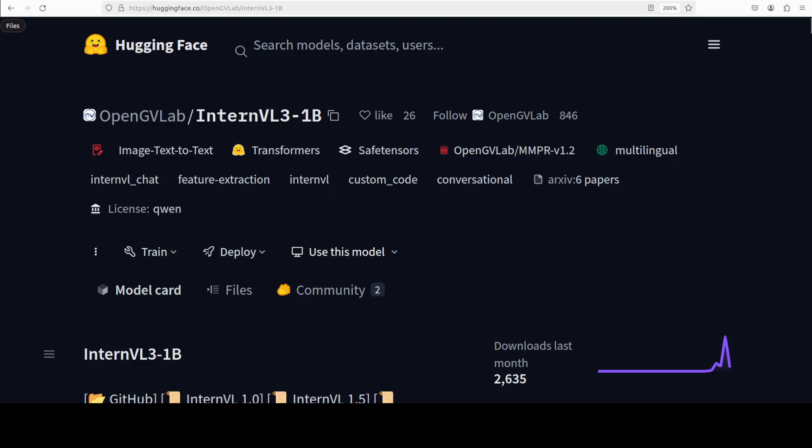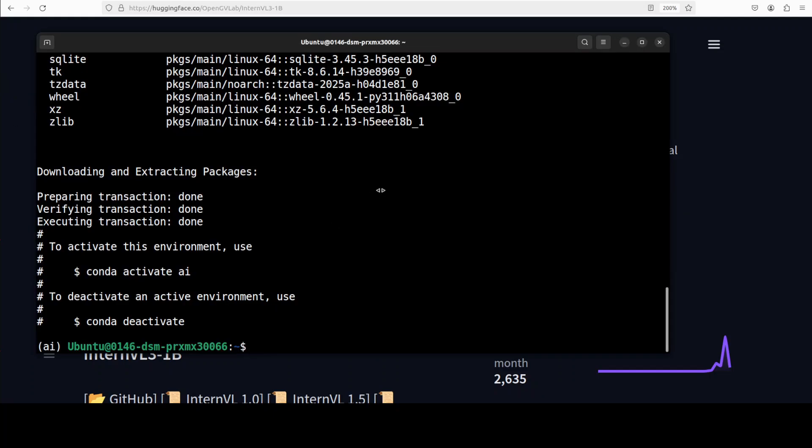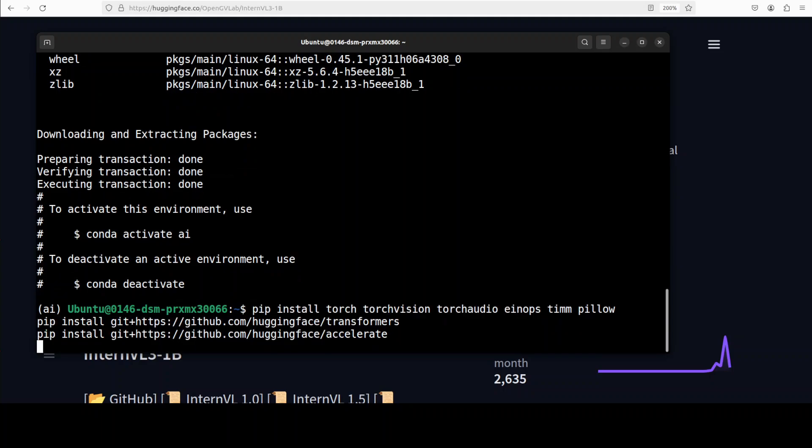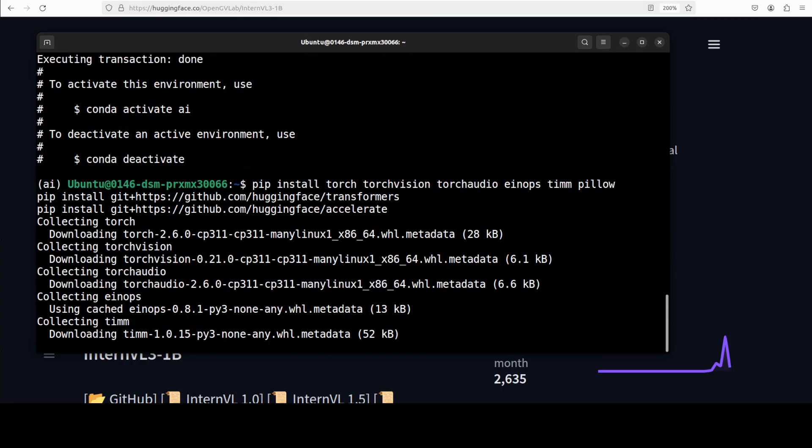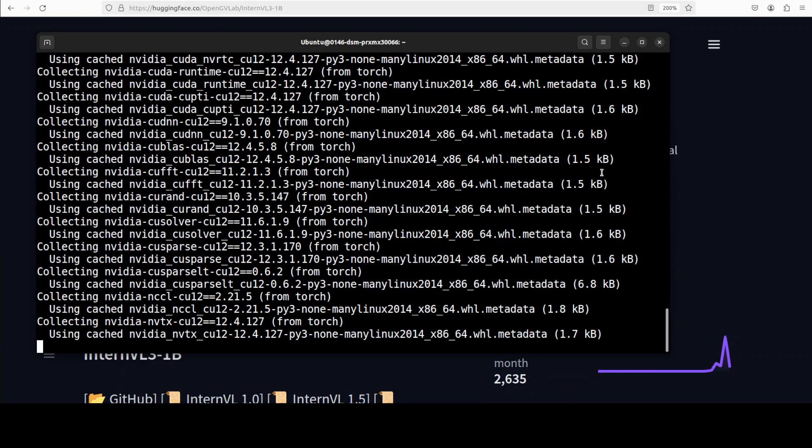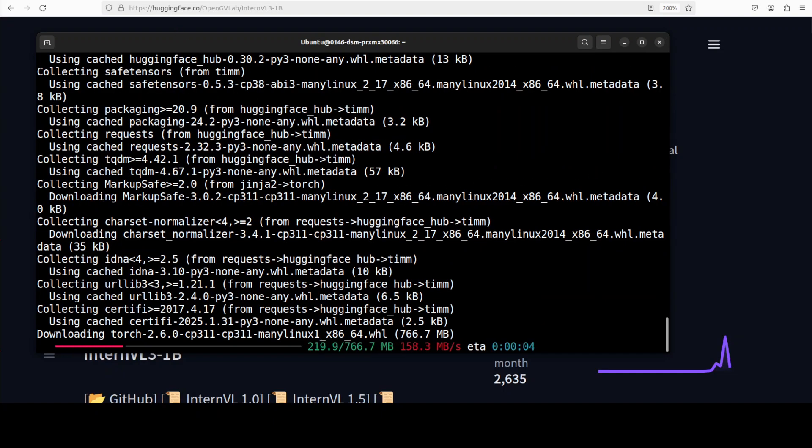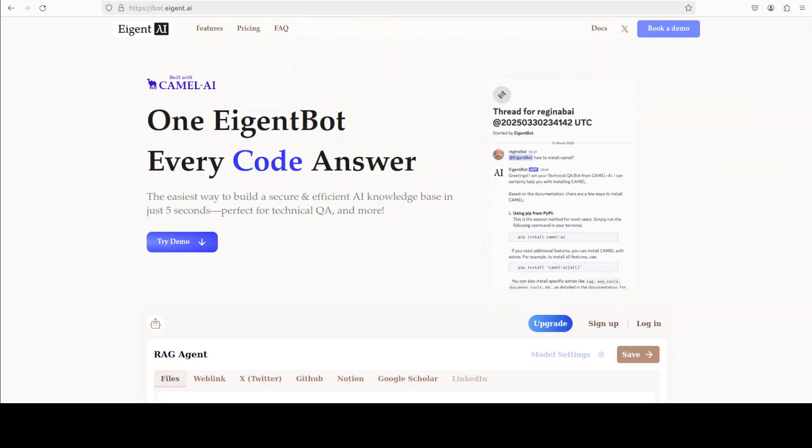Let me create a virtual environment with conda and then we're going to install this new InternVL-3 and see how exactly it's working. Now I'm going to install the latest version of transformers. Let me go there and install it. Make sure that if you already have torch, torchvision, and transformers installed, it's the updated version.